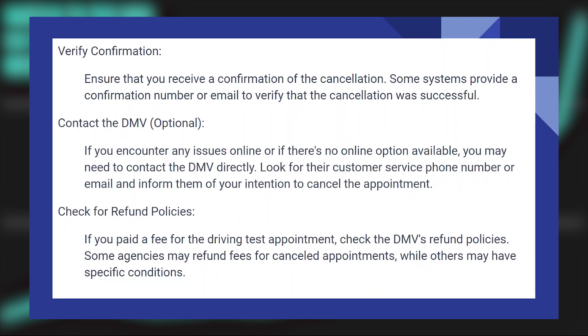Also, ensure that you receive a confirmation for the cancellation. Some systems provide a confirmation number or email to verify that the cancellation was successful.